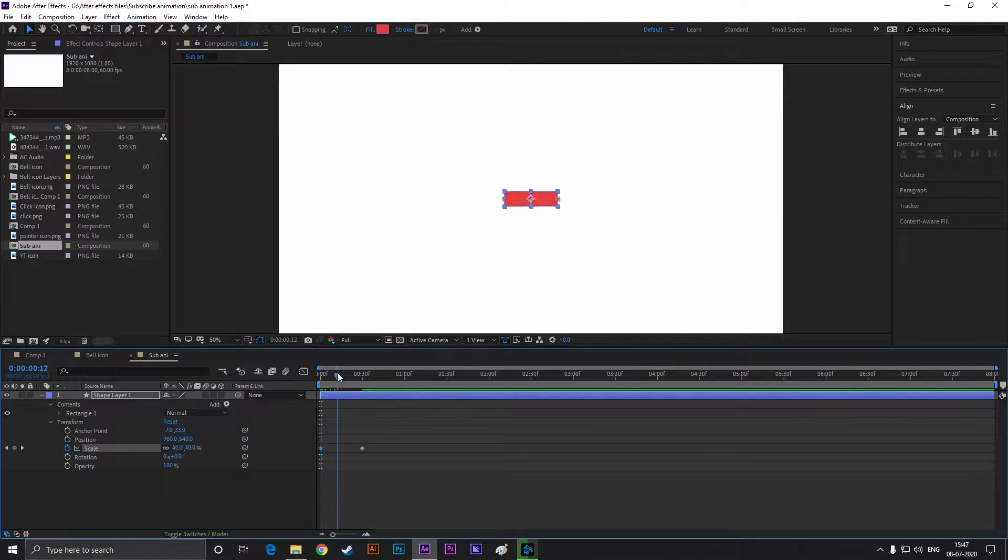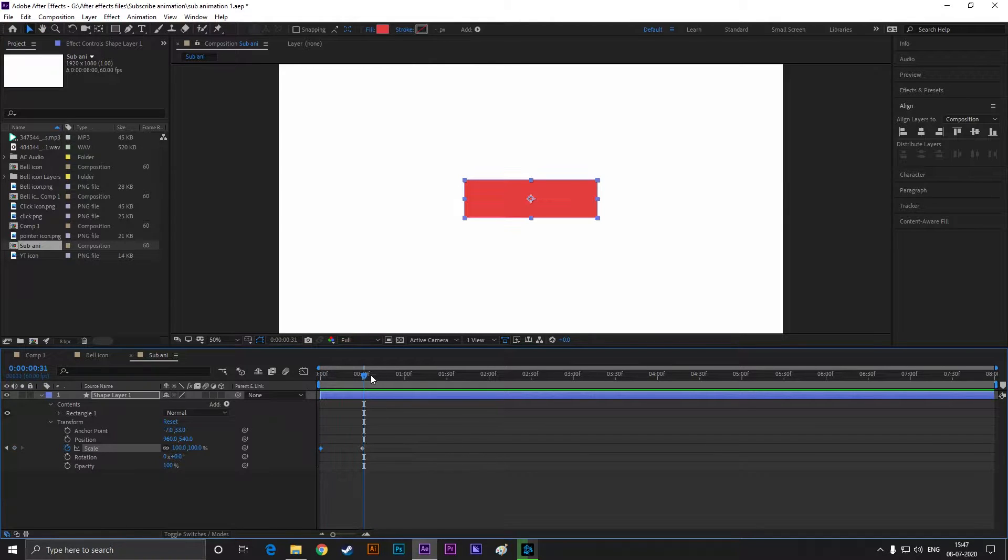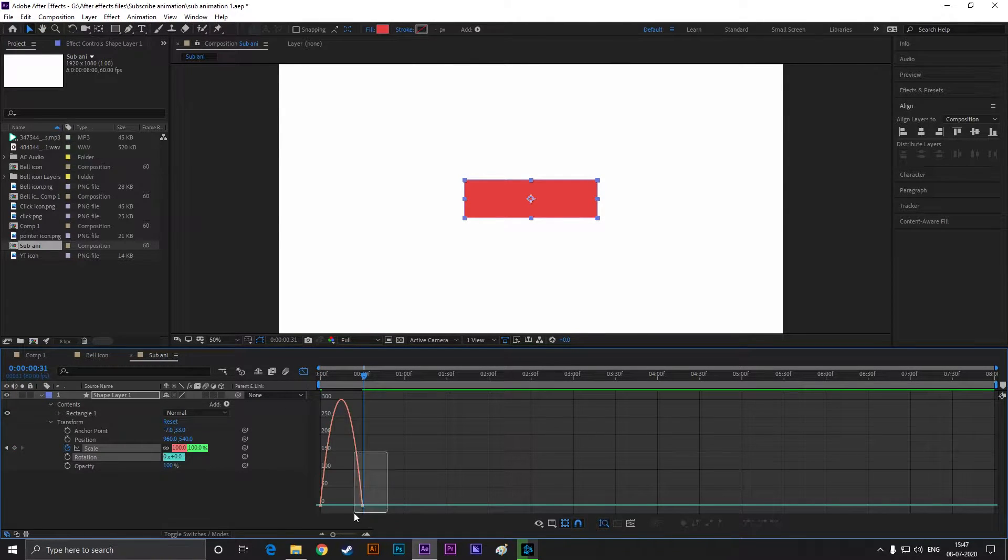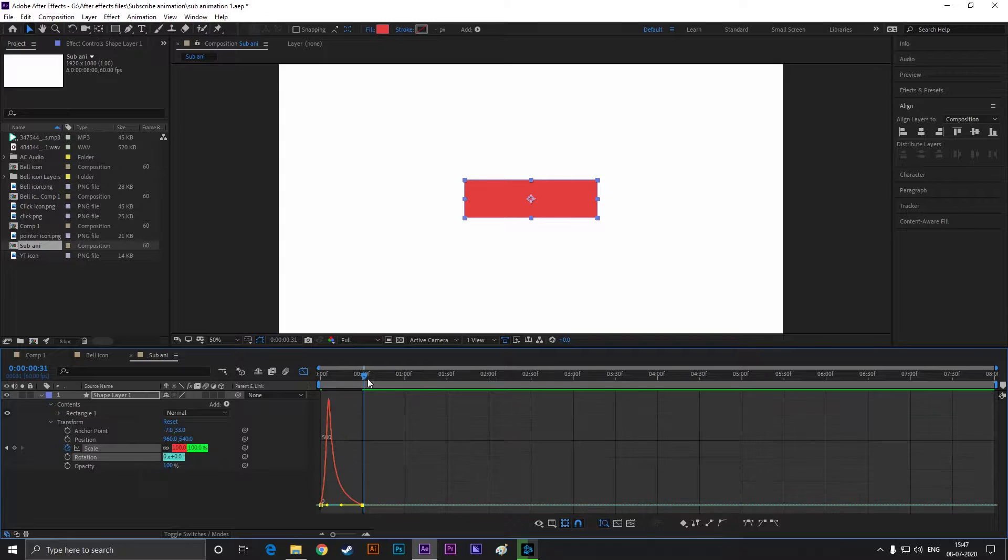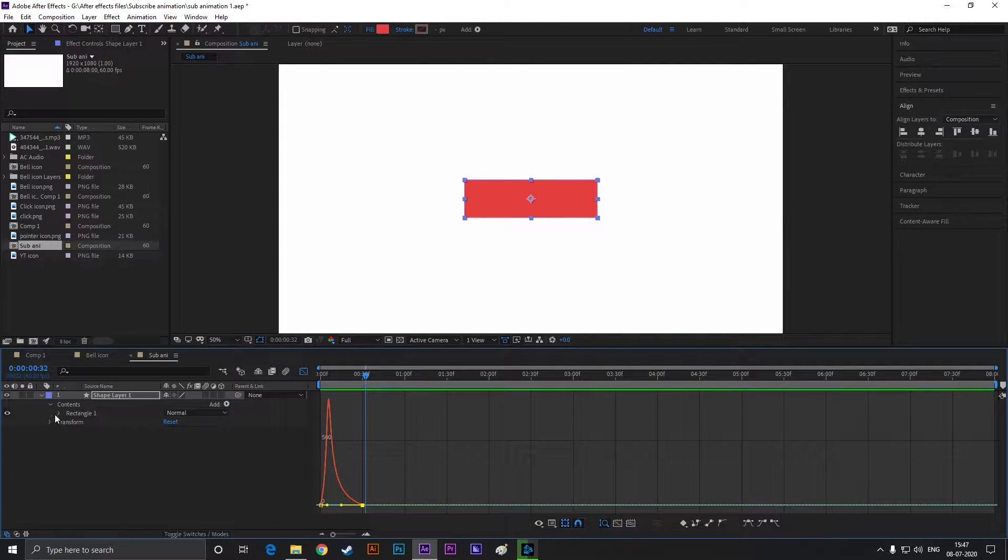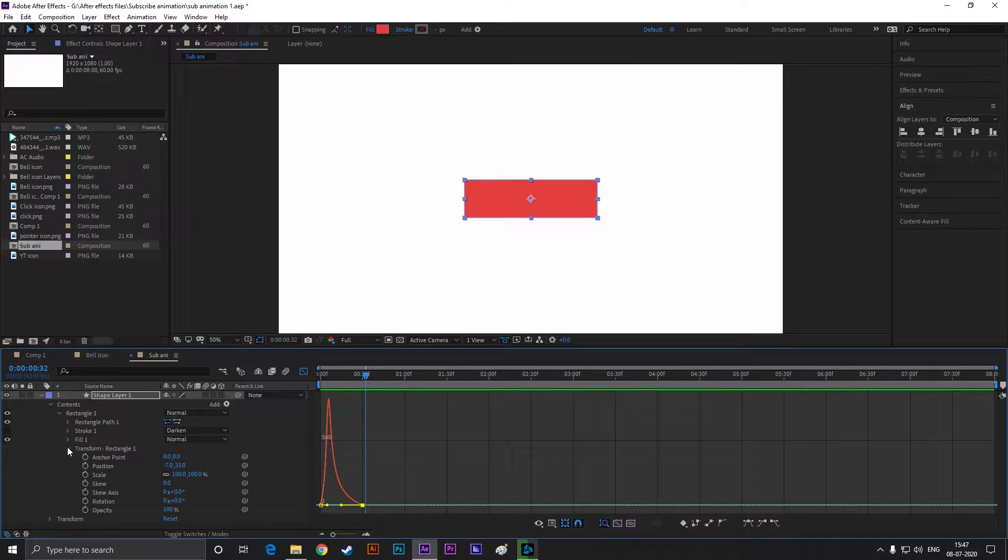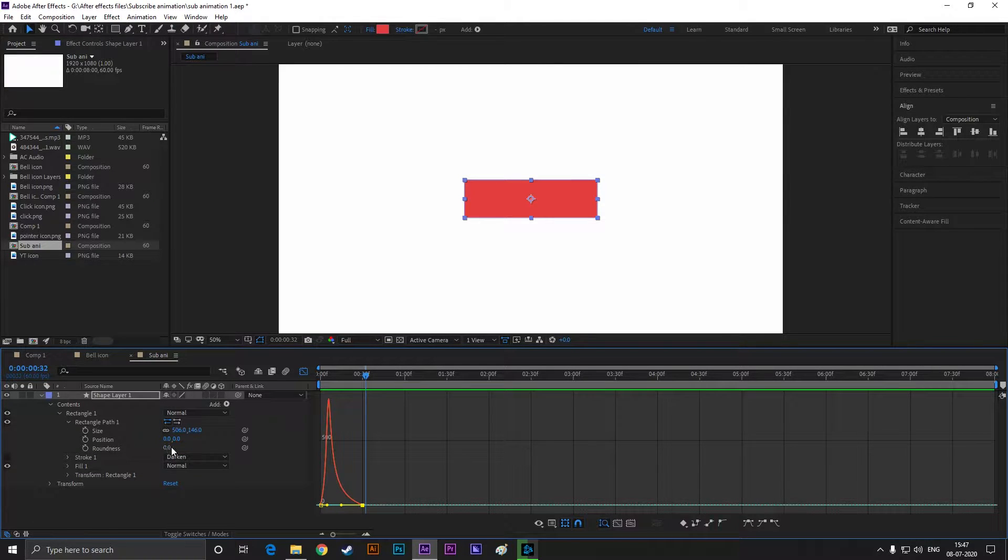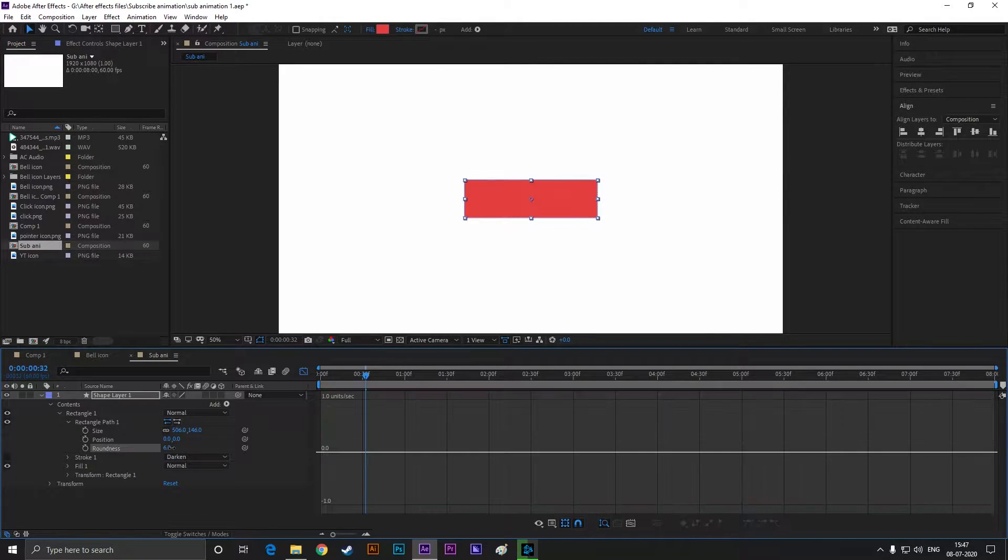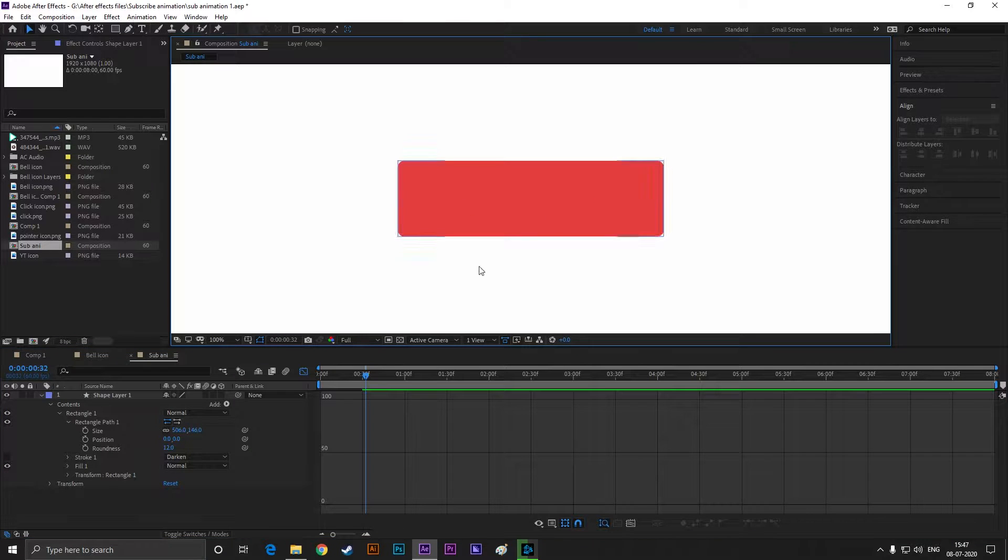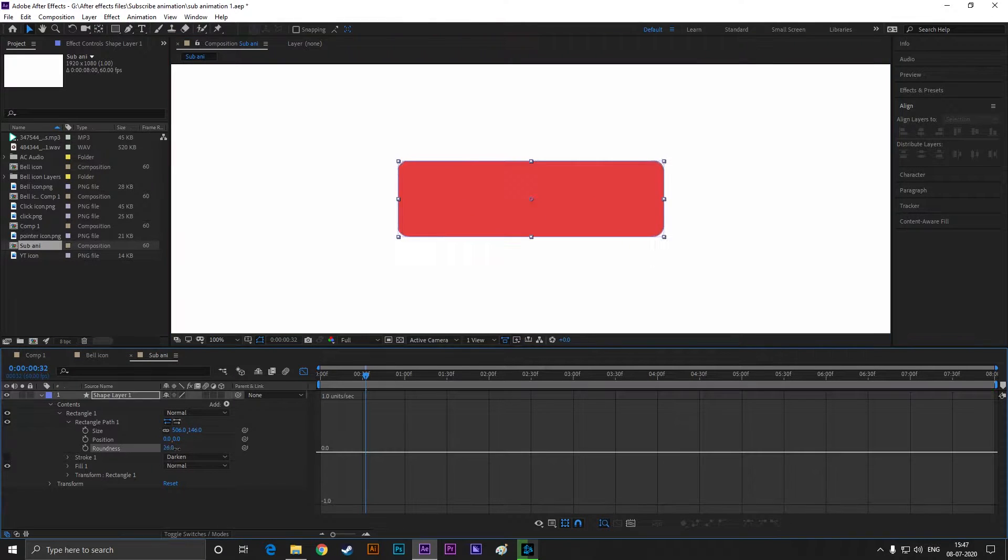Now open transform, go to 30 seconds forward and add a keyframe on the scale. Then come back to first frame and set the scale value to zero. Easy ease both keyframes by hitting F9 and change the graph just like this. Now open rectangle path one and increase the roundness value according to your need. Our first step is done.